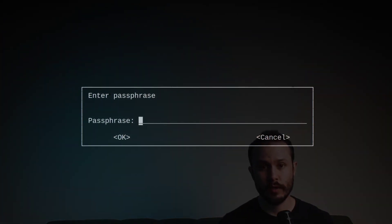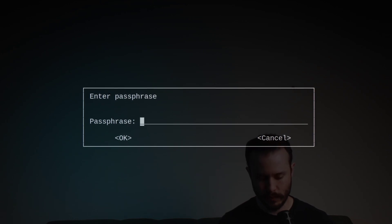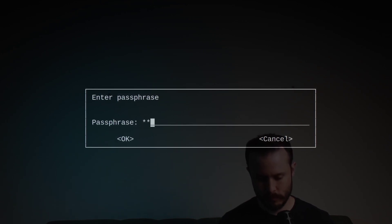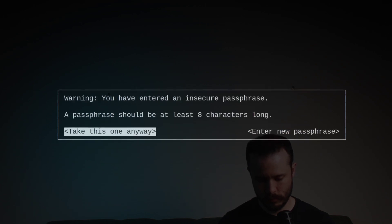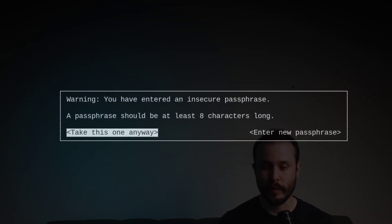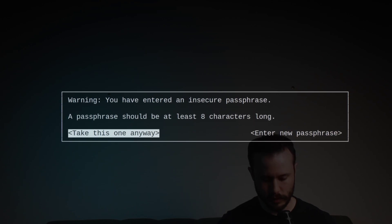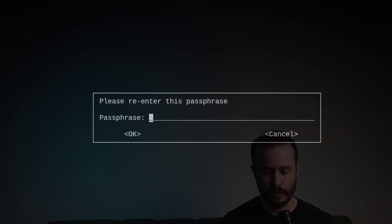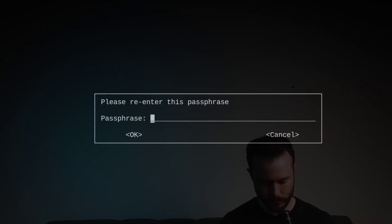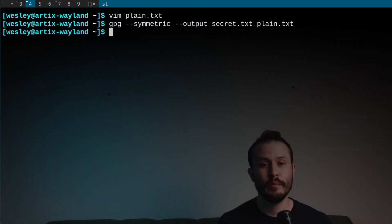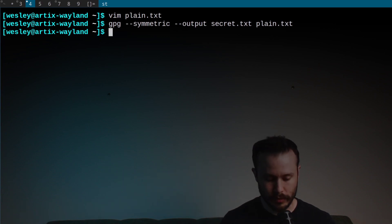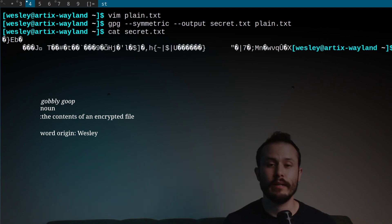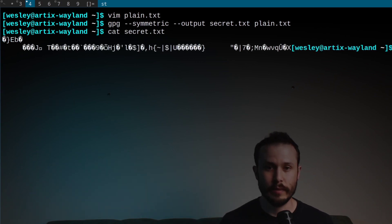So that's going to prompt me for a password. I'll specify a password. It's warning me that this is an insecure password, but I'll go ahead and say that I'll take it anyway. And then they'll ask me to re-enter my password. Now if I open that new secret file, I can see that it contains a bunch of gobbledygook.